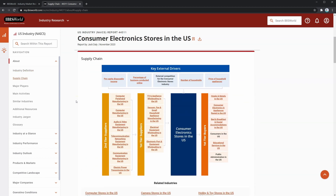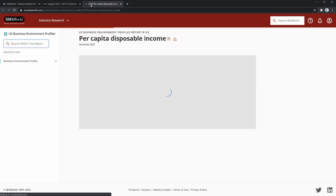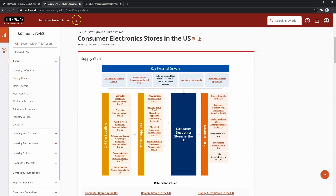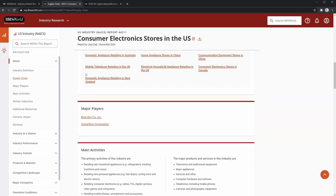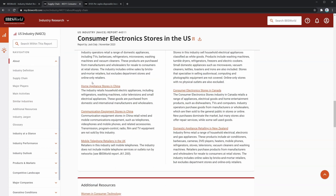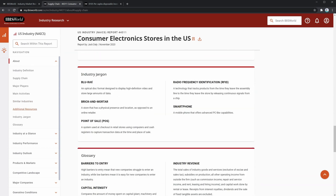Under that, we have a section on the supply chain, which shows all the industries that supply to the consumer electronics industry as well as the industries that purchase from it. On top, it shows the key external drivers. Clicking on one of these will take you to the environmental profile section and show key statistics on that driver. Below the supply chain, it also shows the major players, main activities, similar industries, industry jargon, and a glossary.